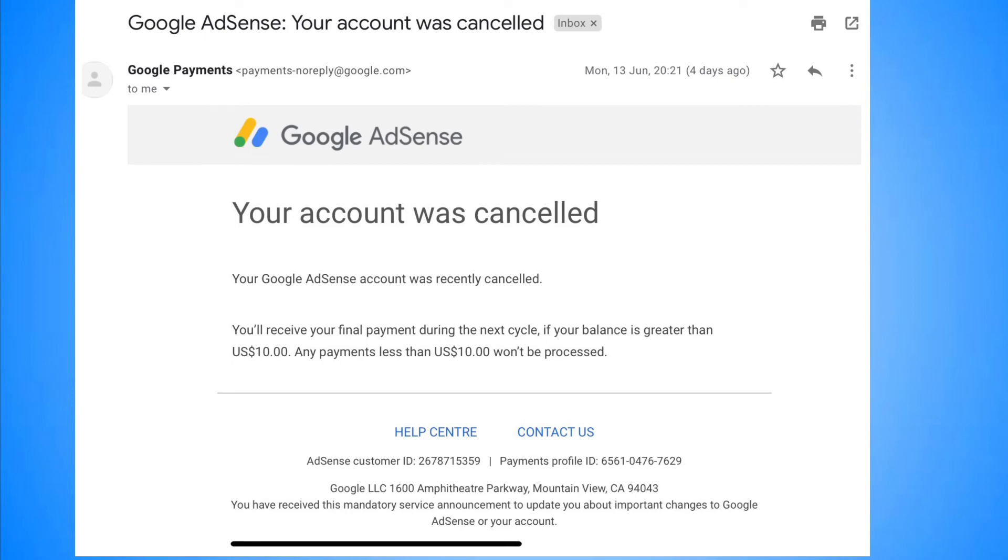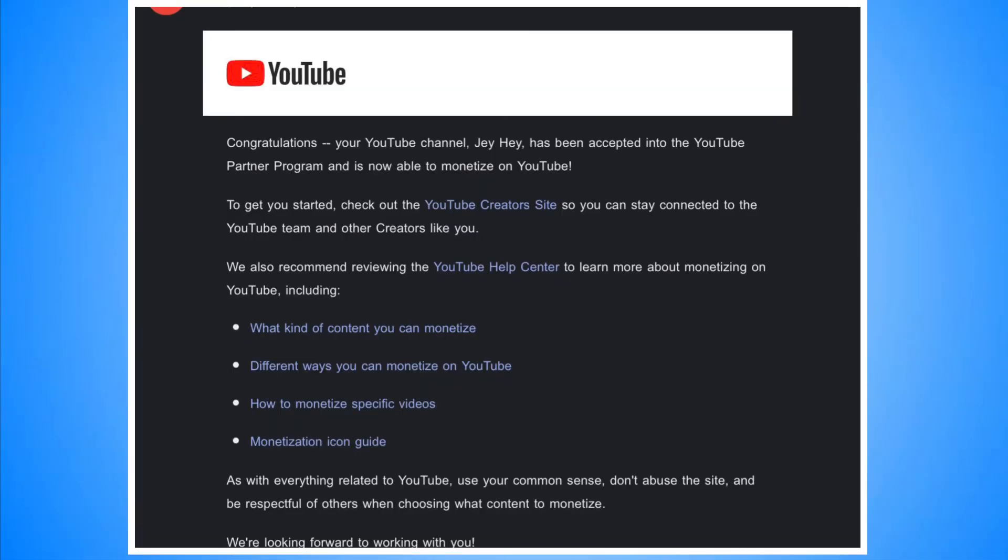All in all, I cancelled two other AdSense accounts under different Gmails. I did all those, then just after 10 hours I got an email that I got approved for Google AdSense. Then not even three hours later, my YouTube got monetized.